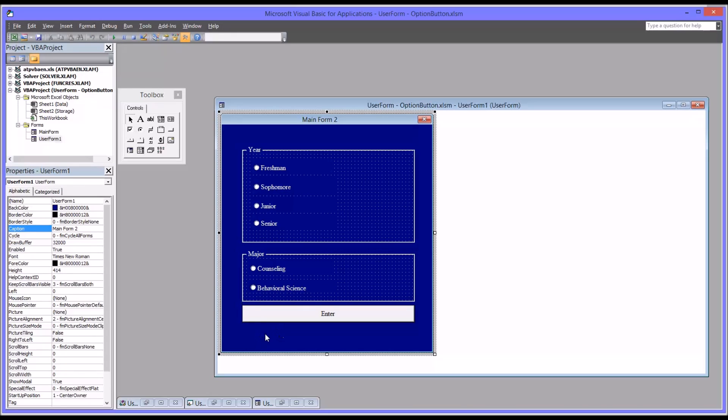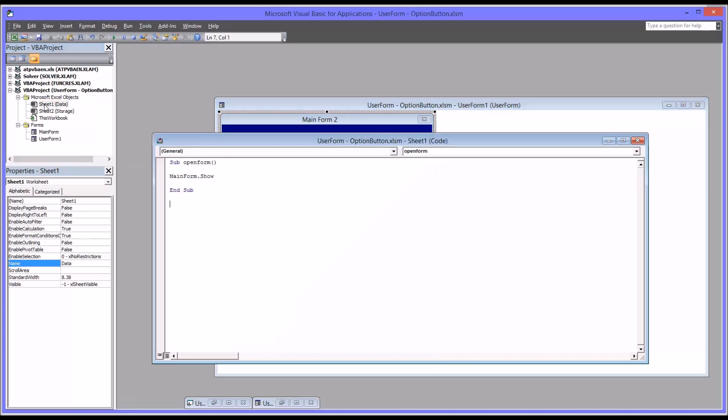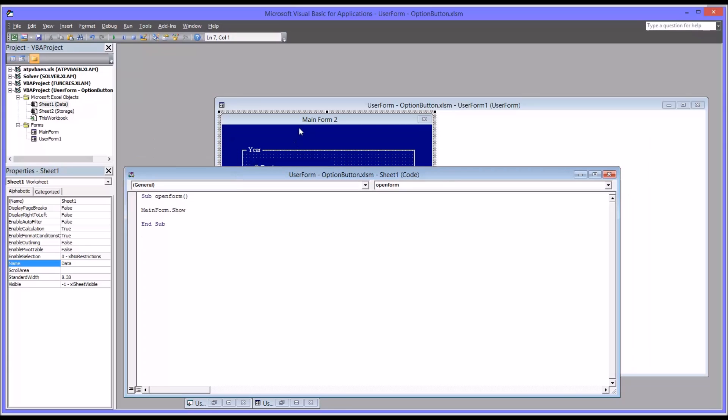All right, so now we want to create a way for this form to be opened. So I'm going to go up to sheet one data, double click that. And you can see there's already an open form for the main form. But this one, the one I'm working on now, even though it's called main form two up here, it's actually the name is user form one. So I'm going to create a new subroutine called open form two.